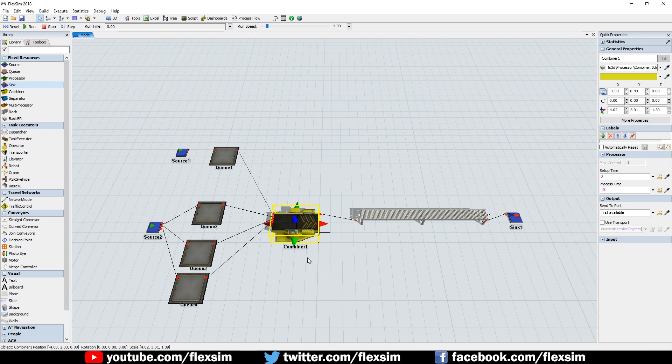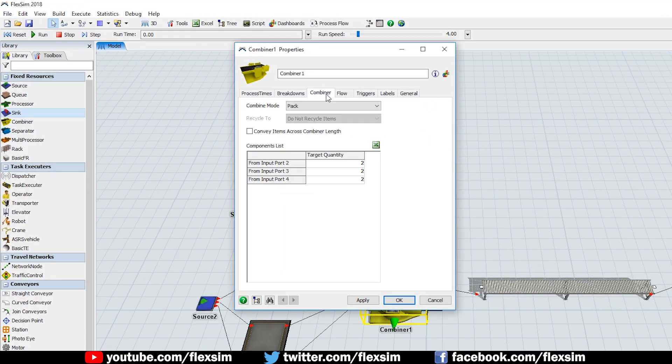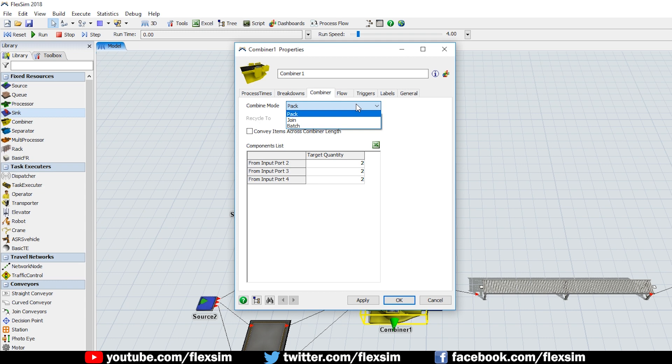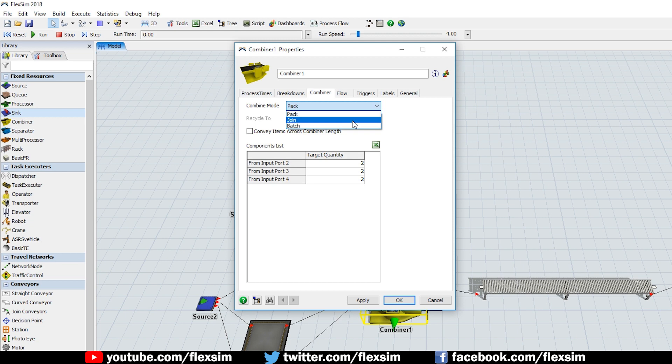Pack is not the only combiner mode available. There are two other combining modes, Join and Batch. In the Join mode, all the items that enter the processor are joined into one single item. Items that come in through any port except Port 1 are destroyed or recycled after the combiner is finished processing,